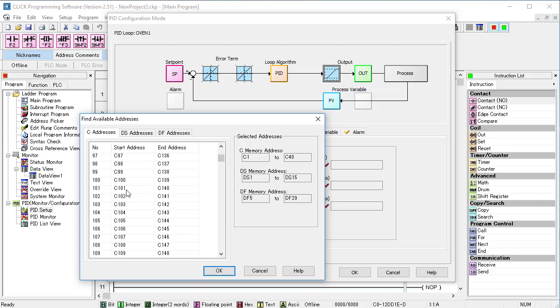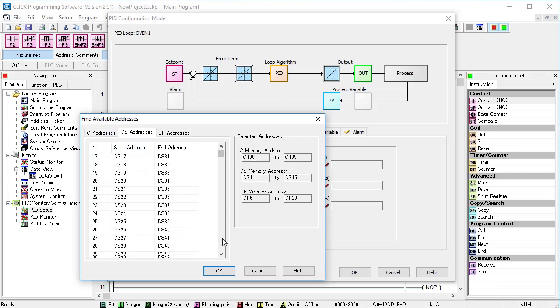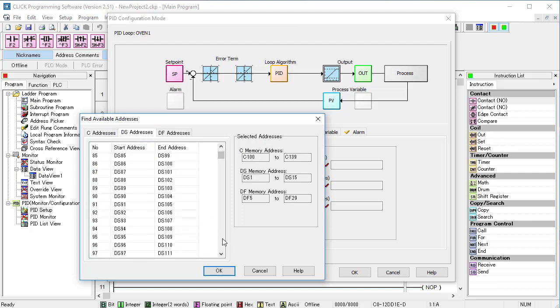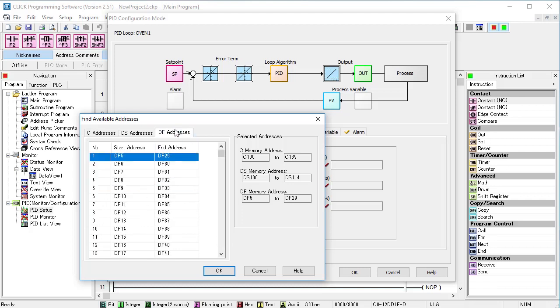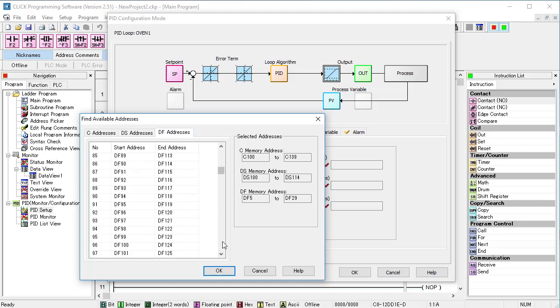I'm going to start my PID cbits at C100. Then I'll do the integers, again I'll start at 100. And finally grab a block of memory for the floats, which I'll also start at address 100.